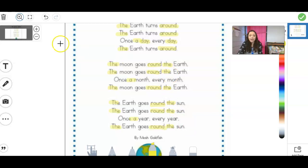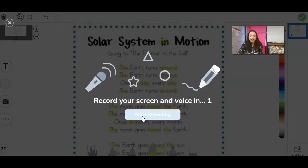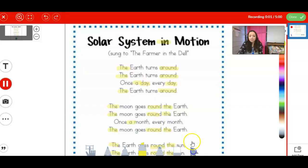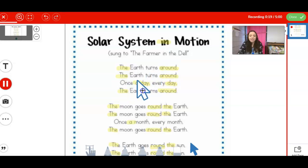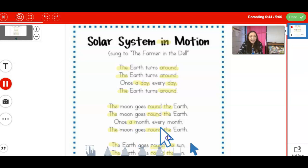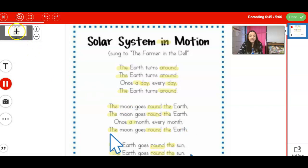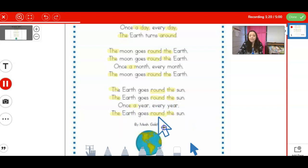Okay, so let's try to read that all together now. And I'm going to practice recording myself — remember, if I'm ready to record it, I'm going to hit my microphone and hit Start Recording. And then I can even get my pointer. So: Solar System in Motion. The Earth turns around. The Earth turns around. Once a day, every day, the Earth turns around. The moon goes around the Earth. The moon goes around the Earth. Once a month, every month, the moon goes around the Earth. The Earth goes around the Sun. The Earth goes around the Sun. Once a year, every year, the Earth goes around the Sun.